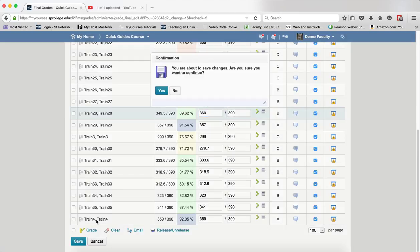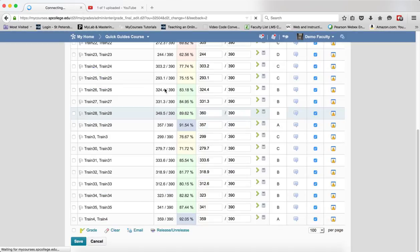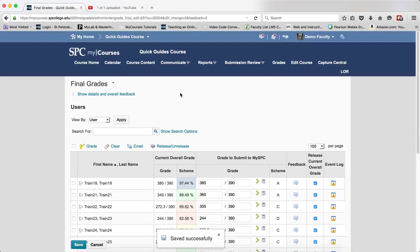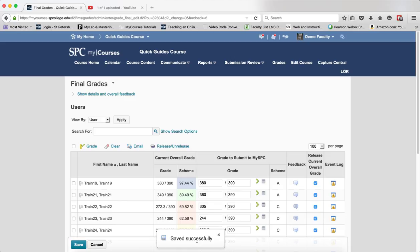Click save, click yes on the confirmation box and it will be saved successfully.